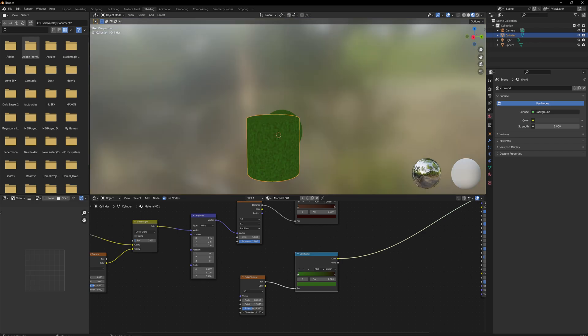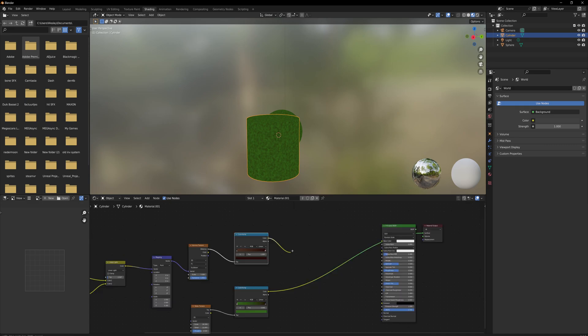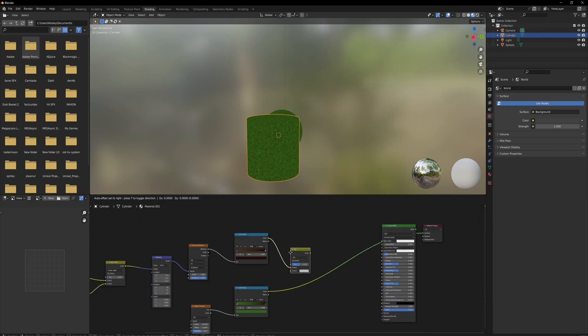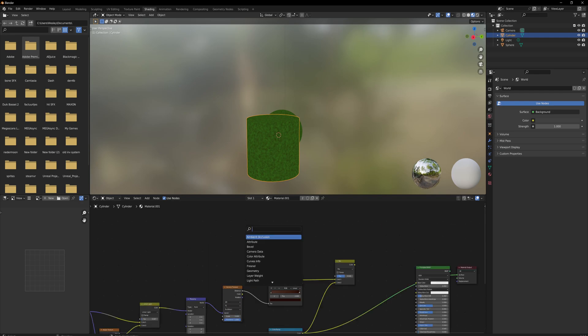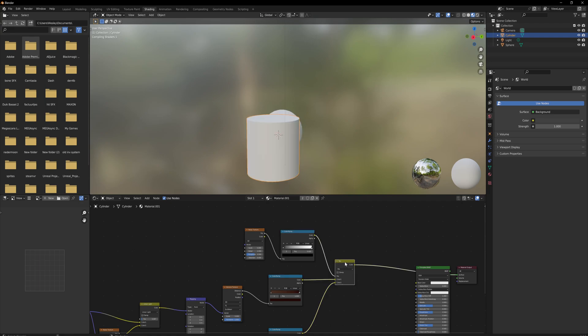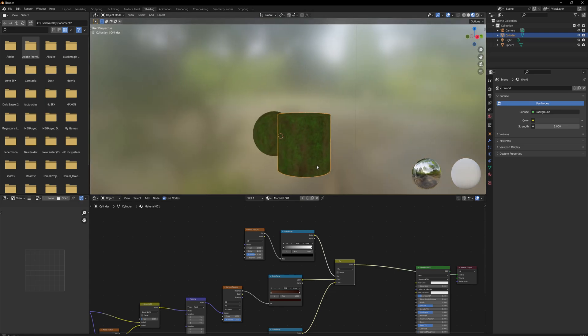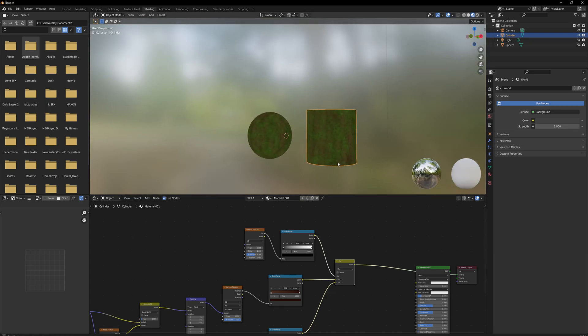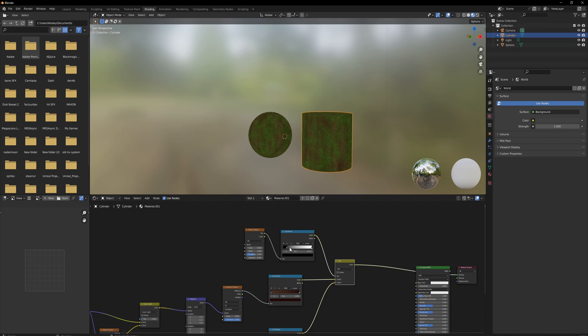Now we mix these colors together with a Mix Color node. The factor is going to come from a noise texture gone through a color ramp to control the contrast. And now we can start previewing this. So what we can do is start playing around with the black and white points here to make the moss spots that we like.